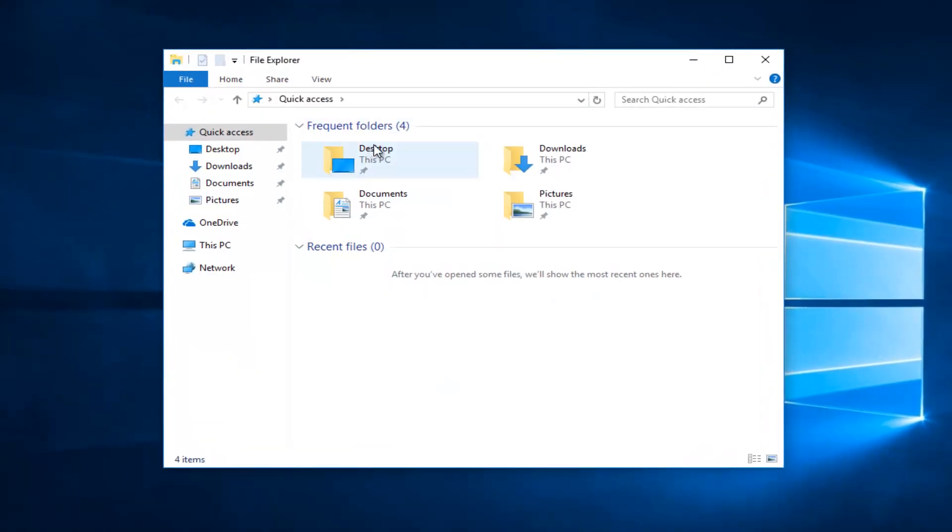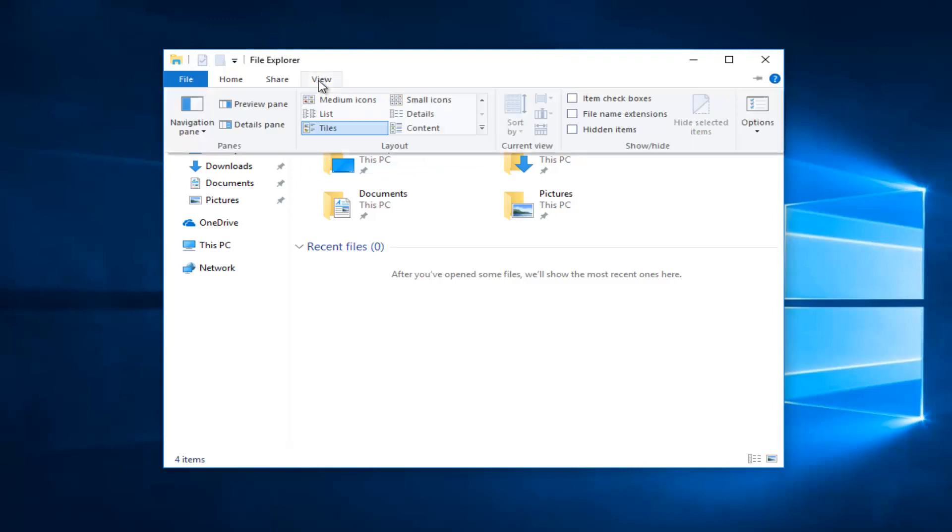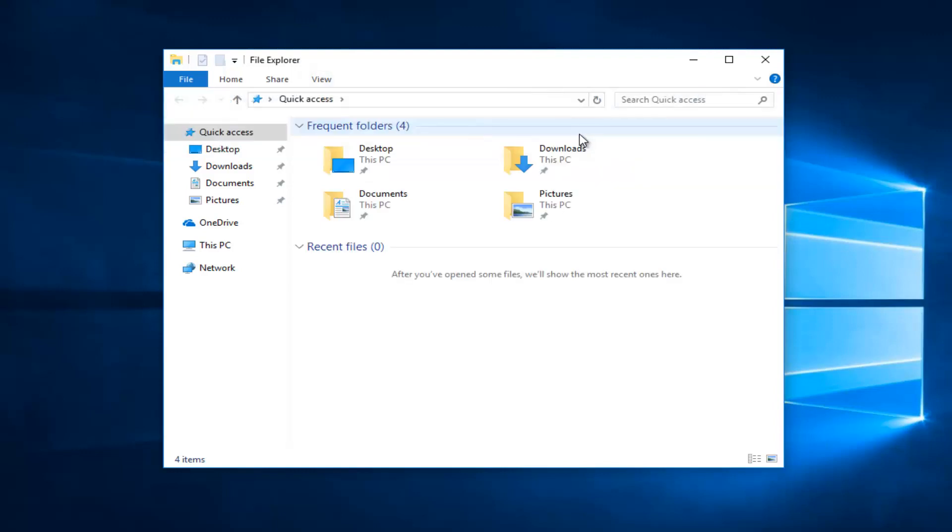Okay, so now that we have the File Explorer window open, you want to click on this View tab at the top. So left click on that one time. And now you want to check mark where it says Hidden Items. So check mark inside Hidden Items right here.